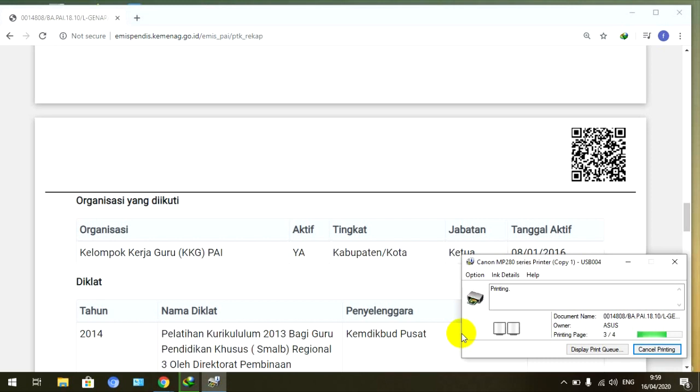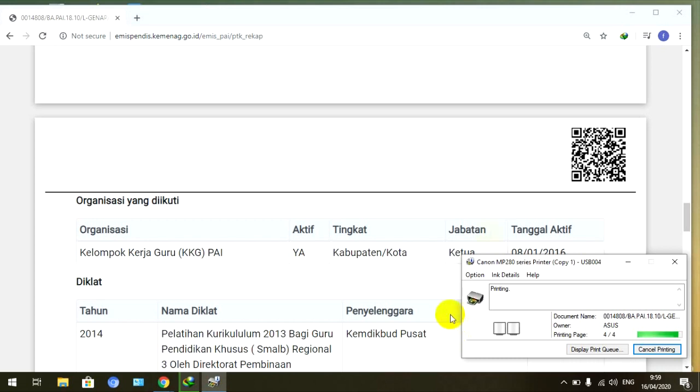Oke teman-teman, tolong bantu channel saya ya. Jangan lupa subscribe, like, dan share. Mudah-mudahan saya bisa terus mengembangkan channel ini menjadi lebih baik dan bermanfaat untuk diri saya dan teman-teman semua. Terima kasih atas perhatiannya, saya akhiri. Assalamualaikum Warahmatullahi Wabarakatuh.